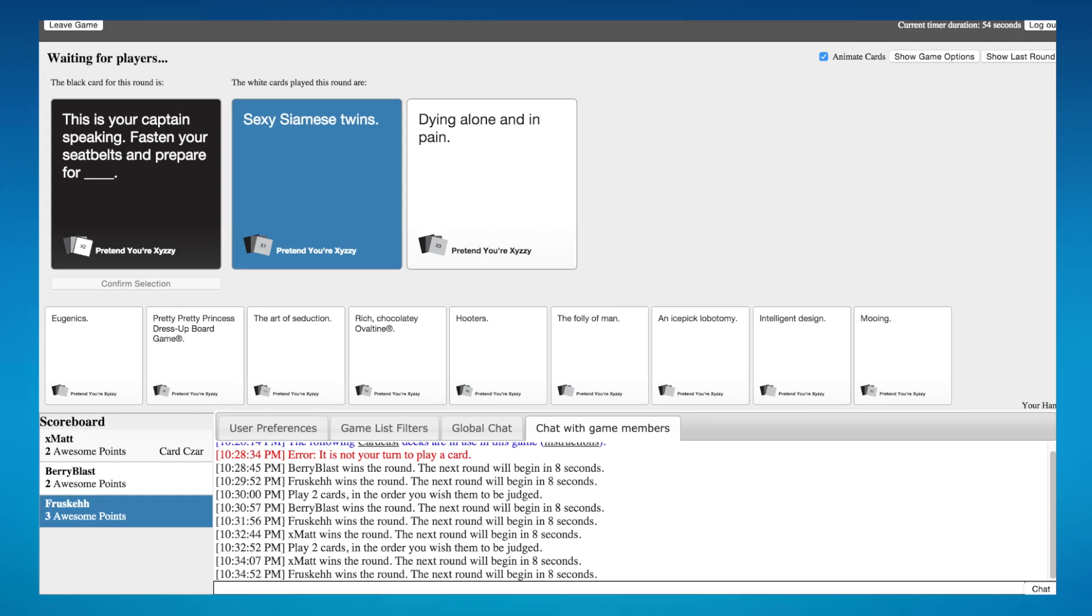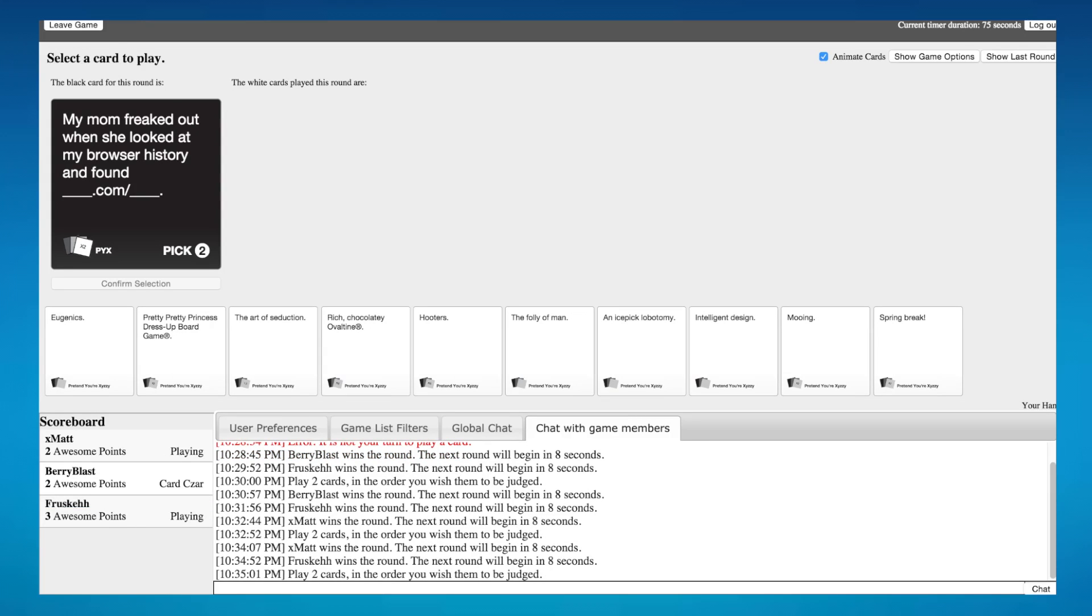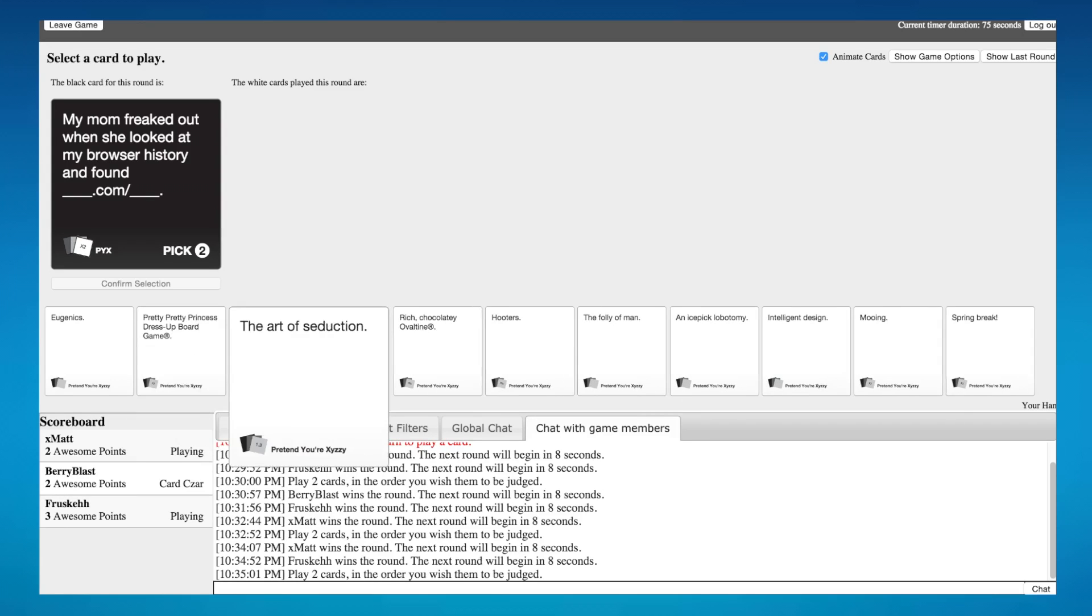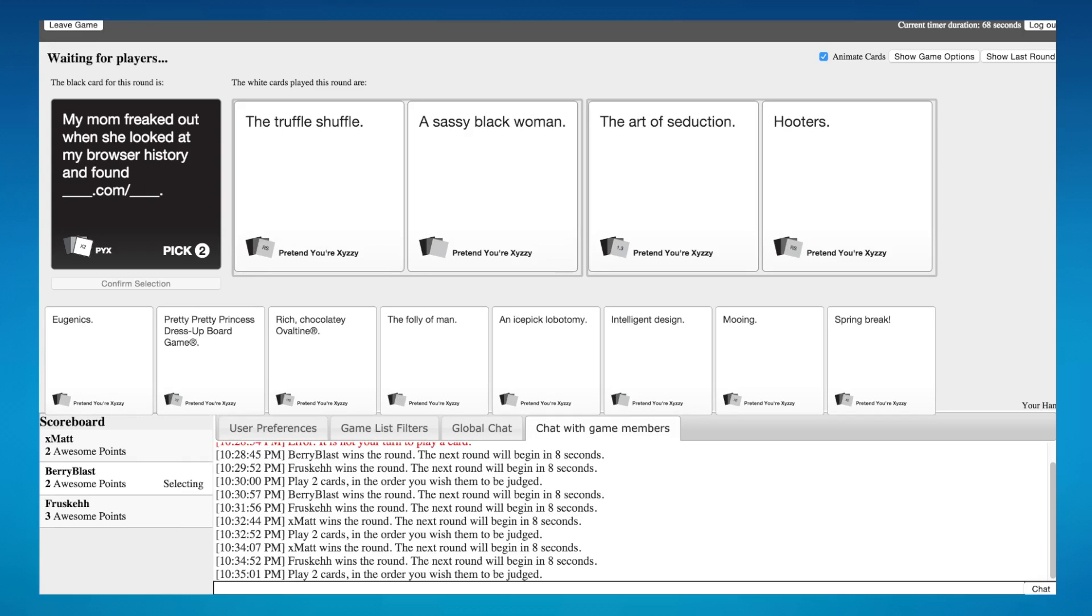I had a good one. Oh my god, there's one that I just want to use. My mom freaked out when she looked at my brother's history and found blank.com slash blank. She looked at my browser history and found the truffle shuffle dot com slash a sassy black woman. And found the art of seduction dot com slash. Not that funny. Yeah, they really weren't funny.